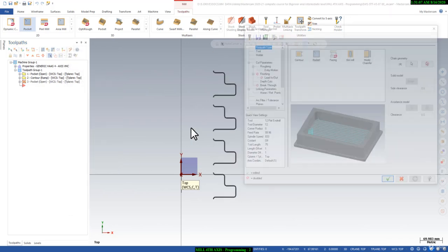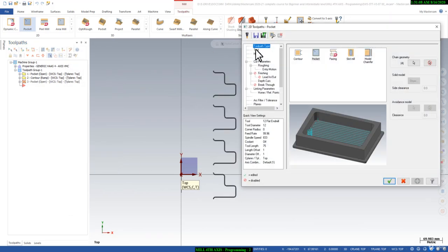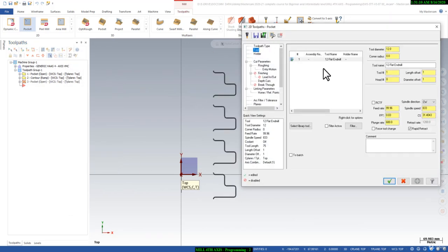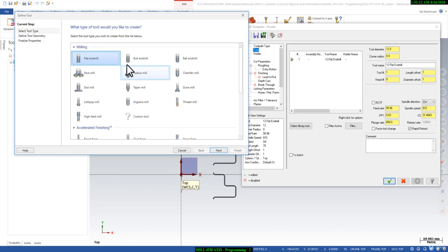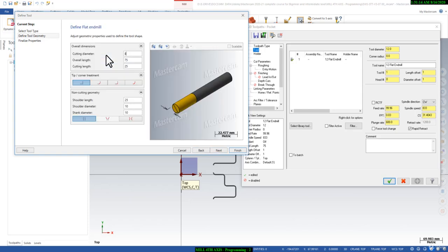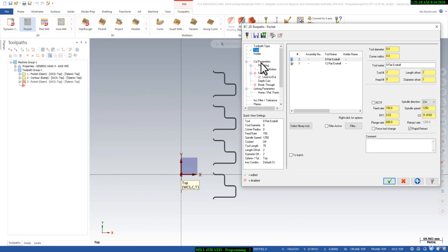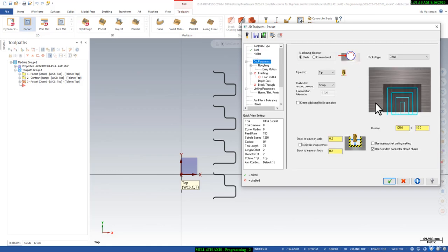Then I will go to Tool and select the tool. I will use a manual tool — an 8mm end mill for bottom finishing. That will be okay. Here I will go to Cut Parameters — that is fine. I will say leave stock on the wall but don't leave stock on the bottom, because we have to finish the bottom.